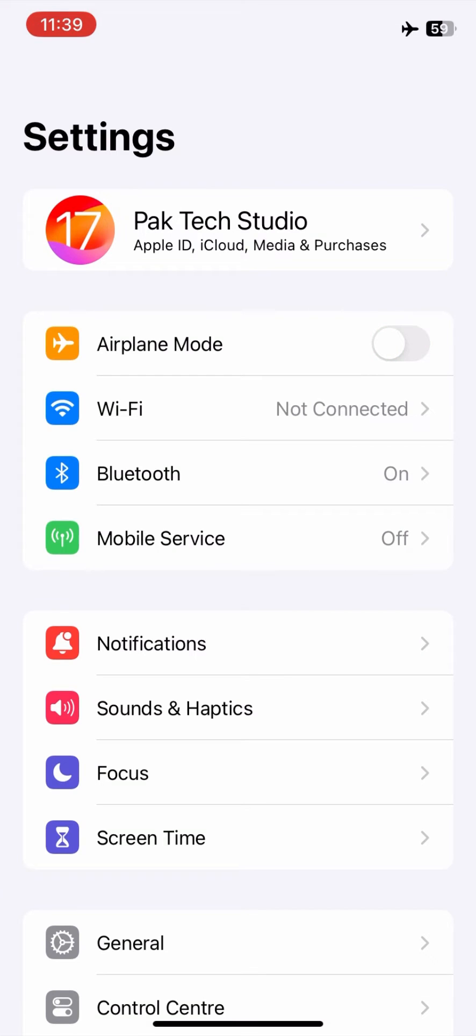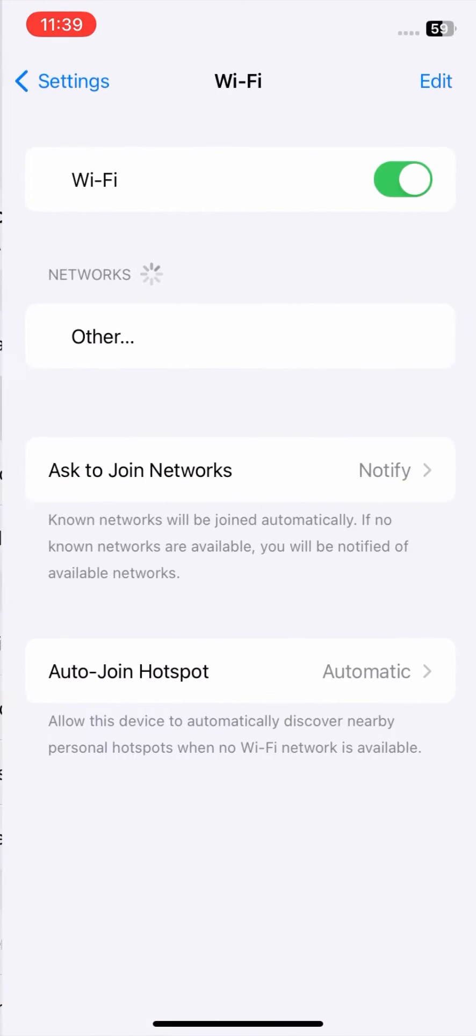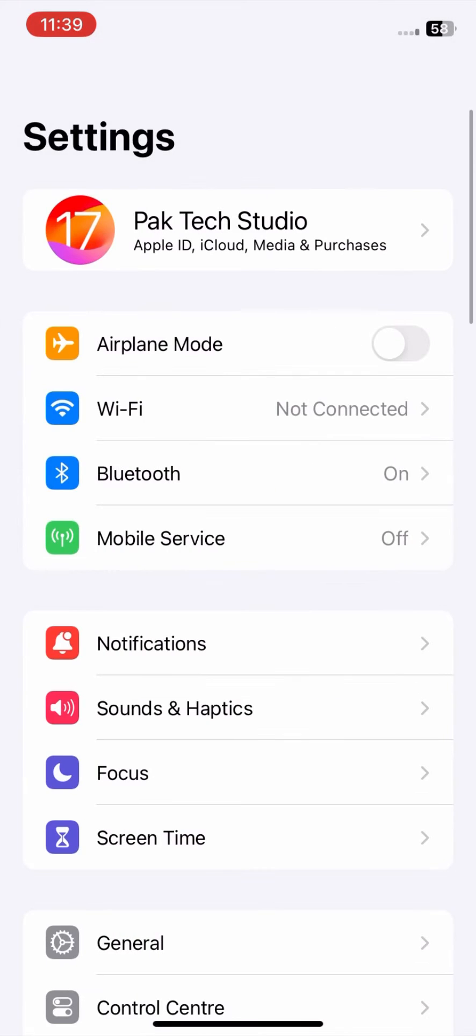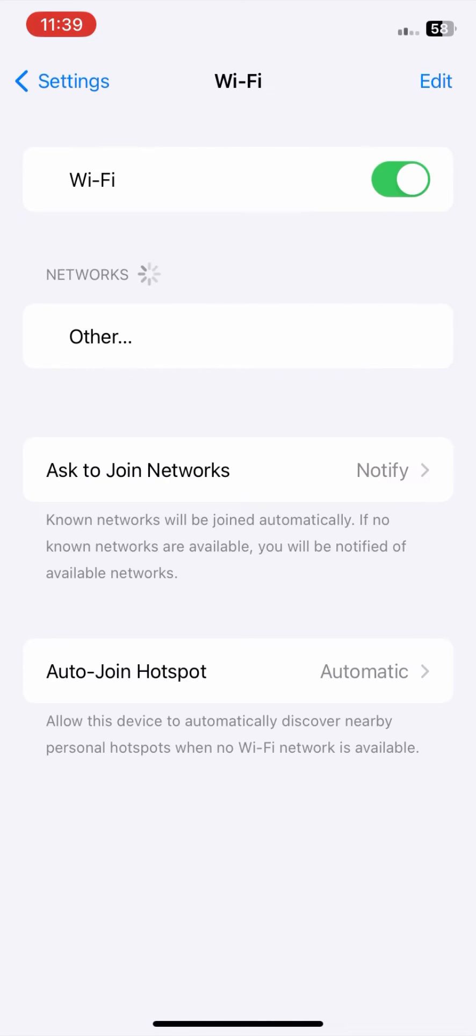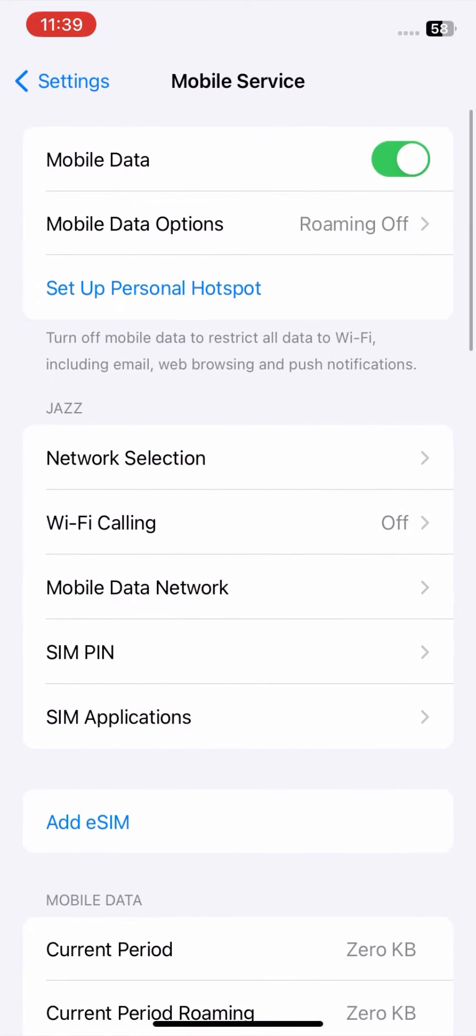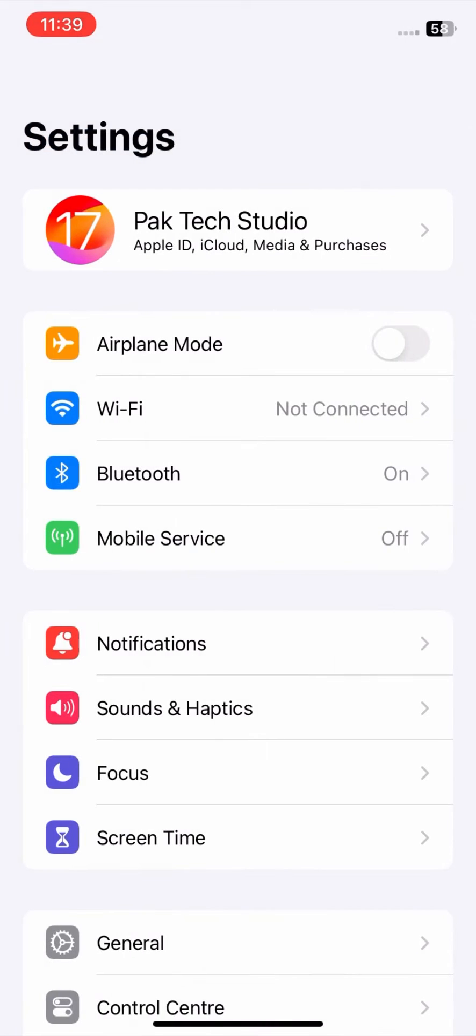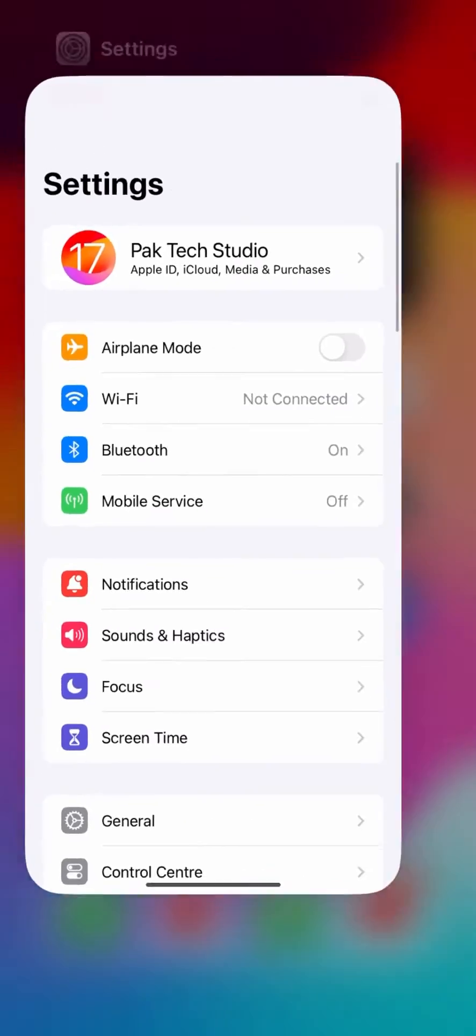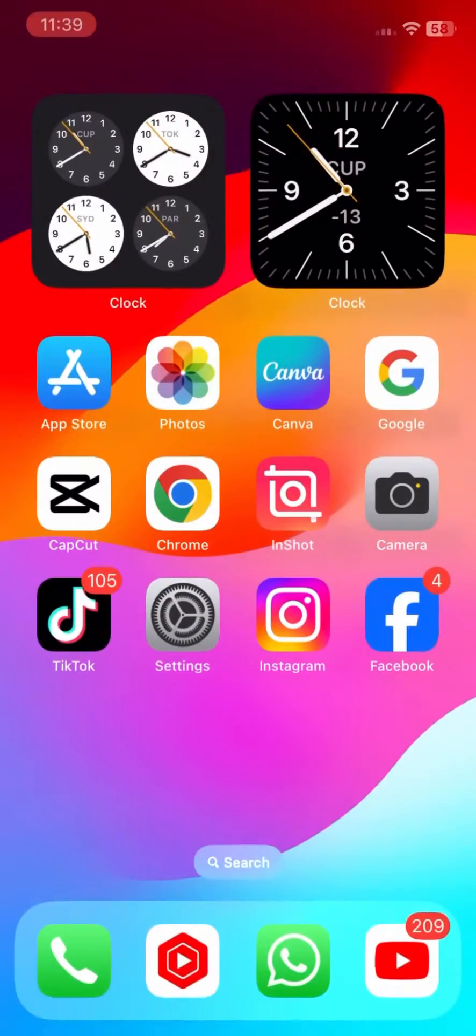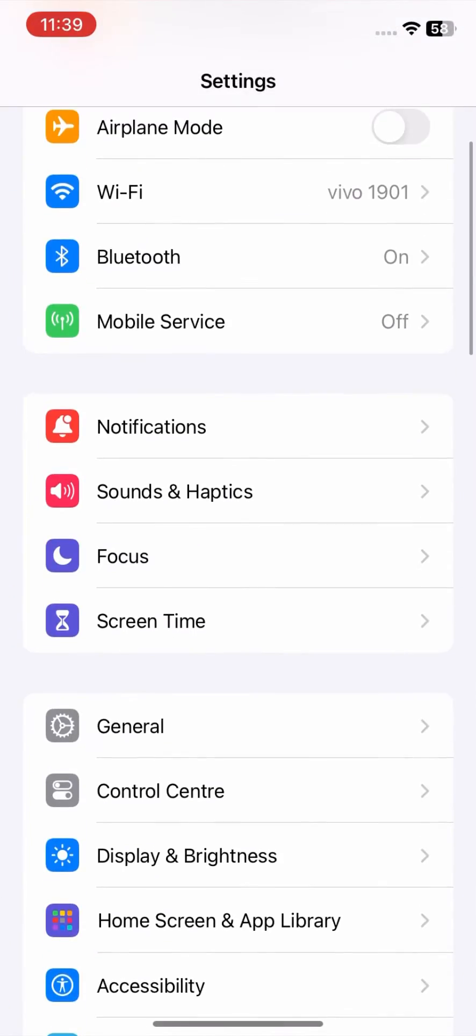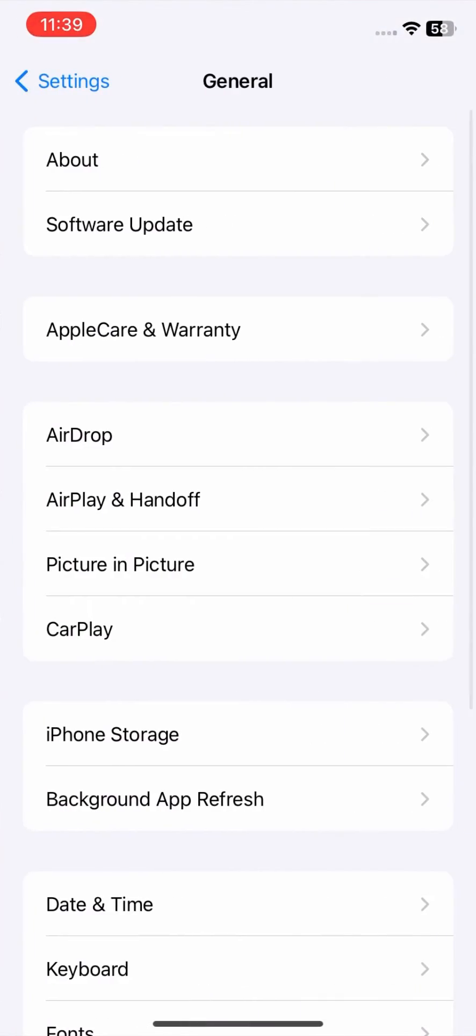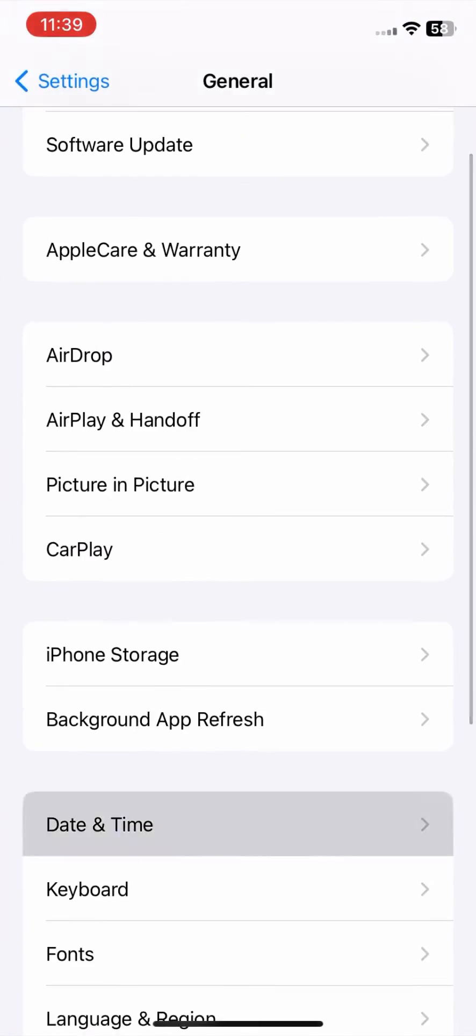Verify date and time. Ensure your device's date and time are set correctly, either manually or automatically. Incorrect settings can sometimes interfere with profile installations.